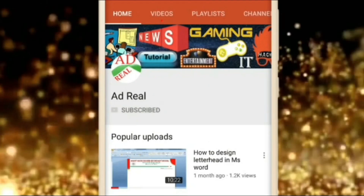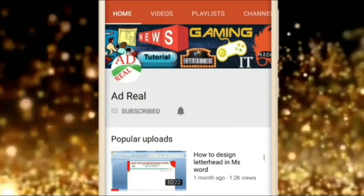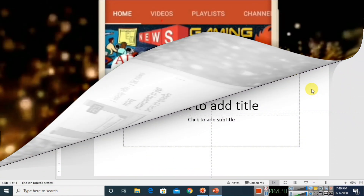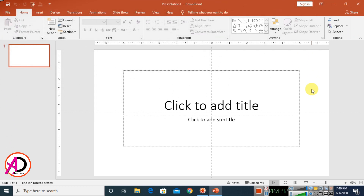Please subscribe and press the bell icon for more content. Hello everyone, welcome to my channel. In today's video we are going to learn how to make a back-to-back business card design in Microsoft Office PowerPoint.